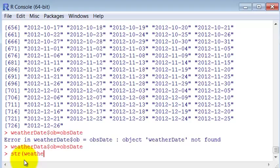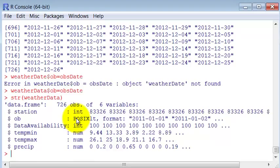Okay, now let's take a look at the structure of the data. You can see that now it's a POSIX instead of being a factor, and that's an important step for us to be able to make statistics about this data set.